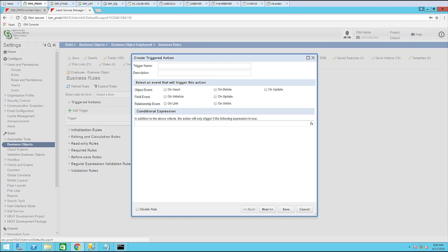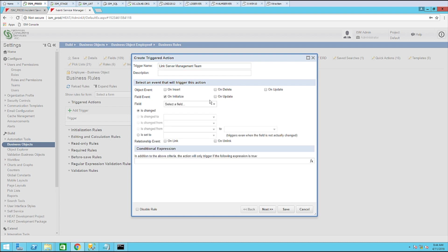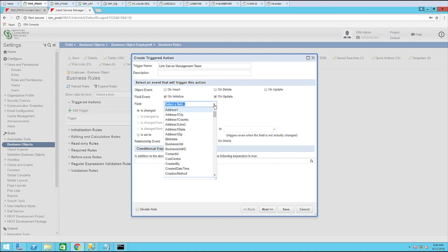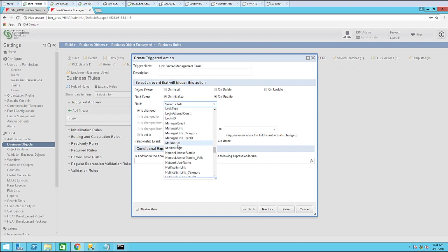And let's call this link server management team. On the event that will trigger this, let's do it on field event. On initialize and update. And select a field. Let's use member of.